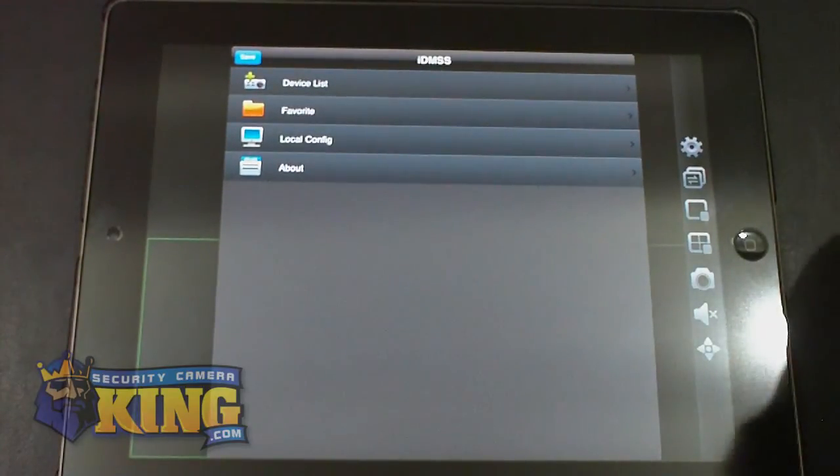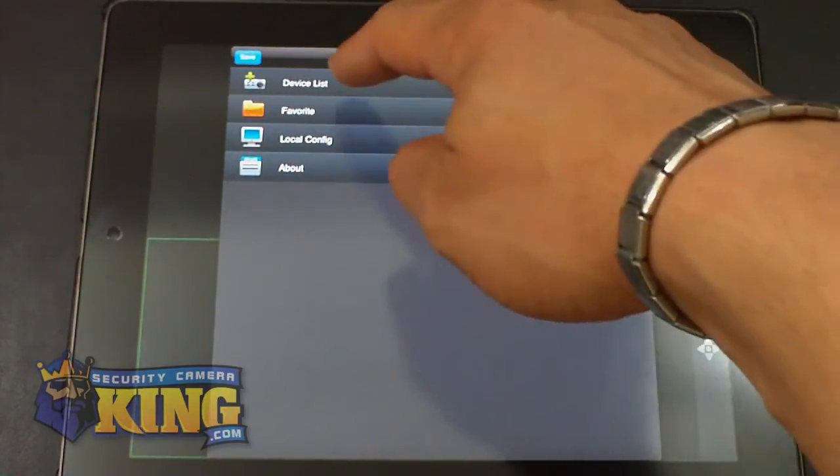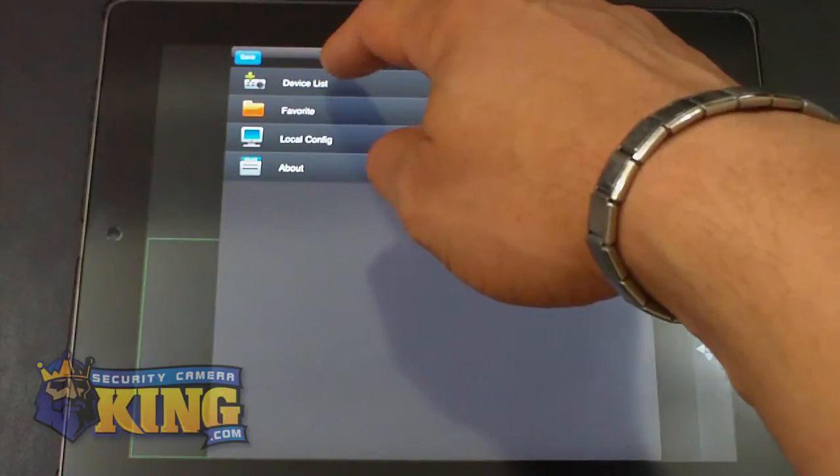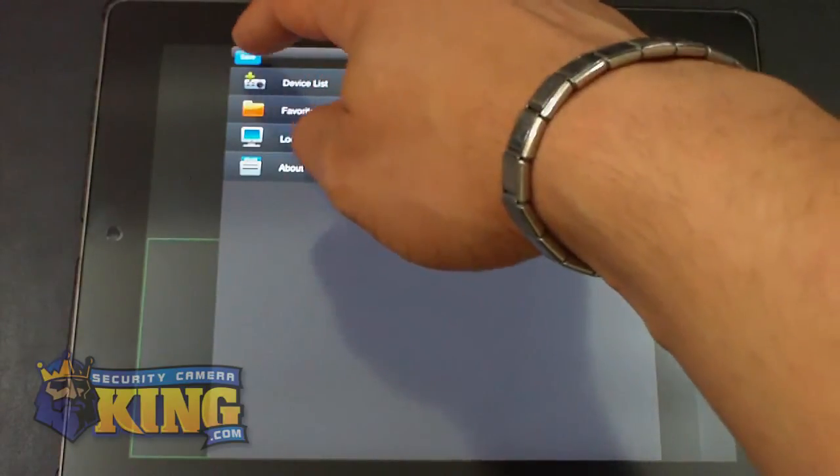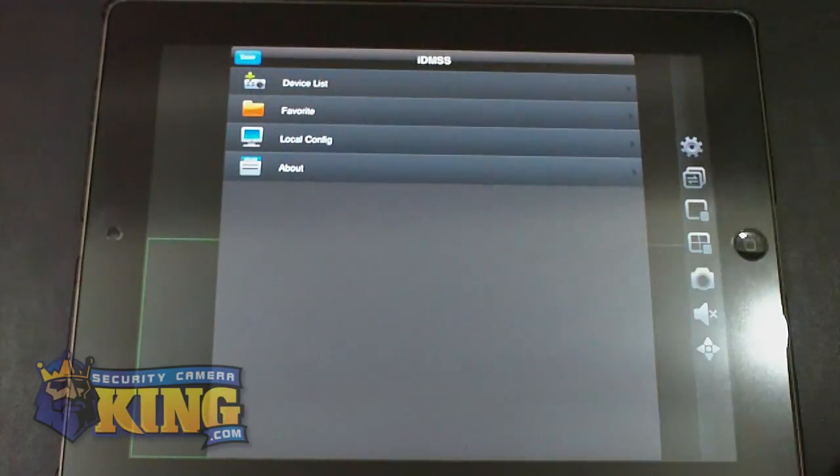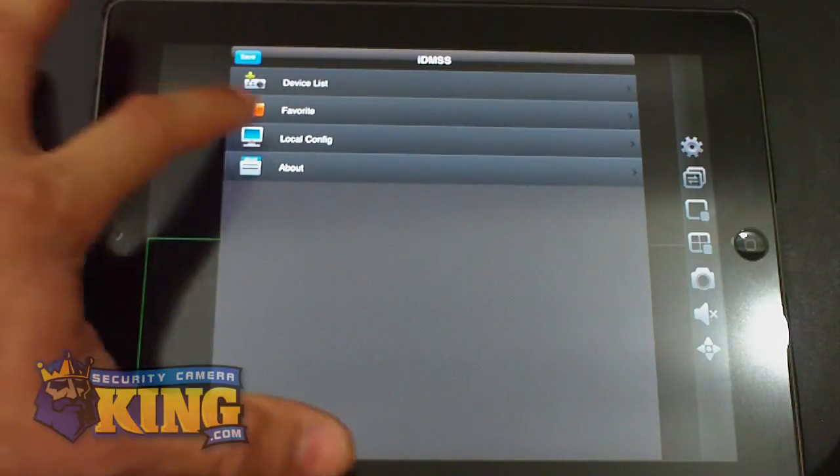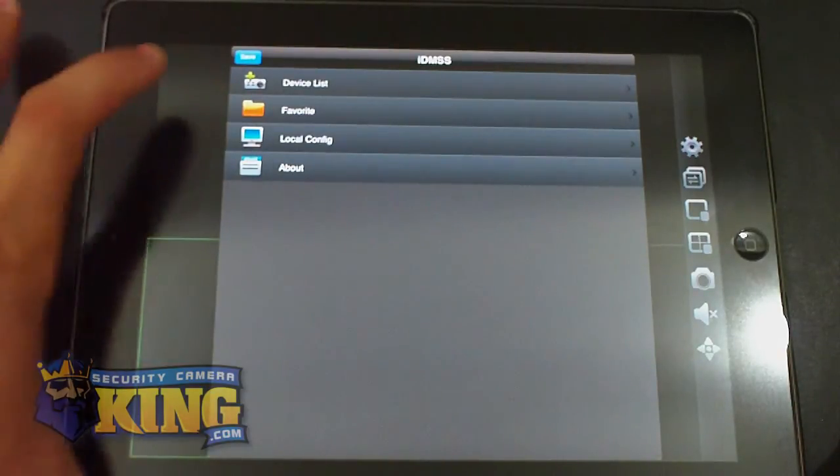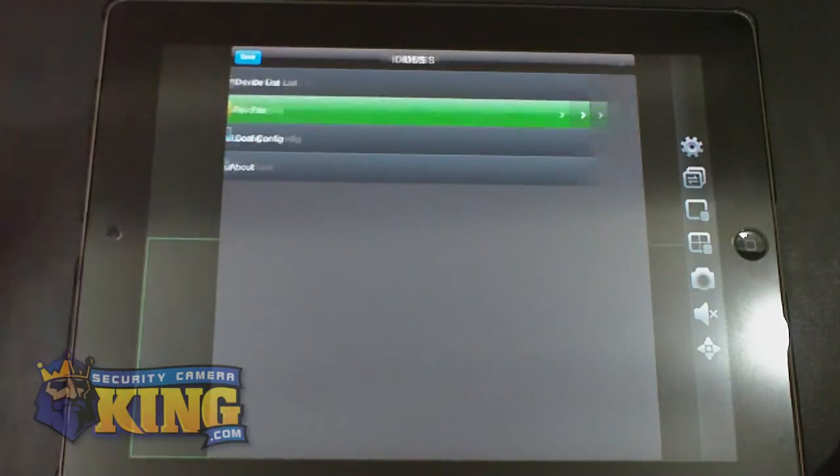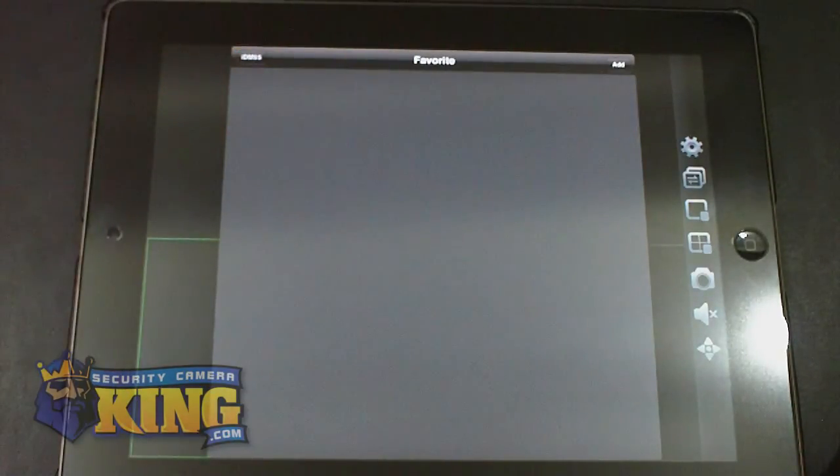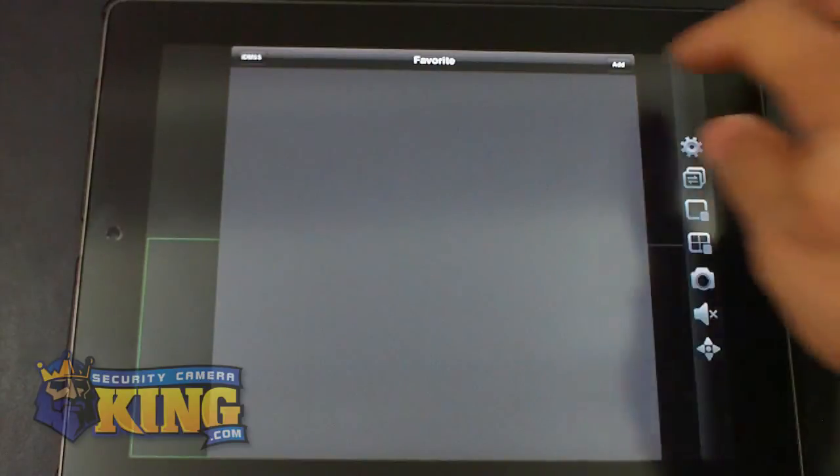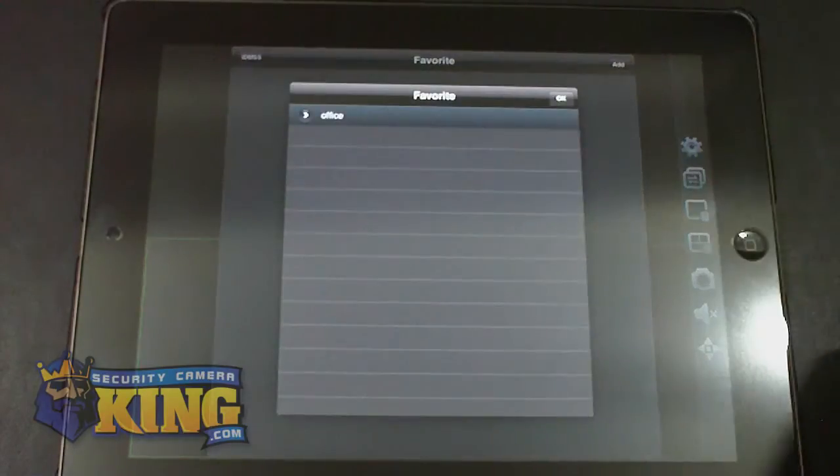You can do two things here. You can go directly and click save, or you can add the cameras you want, your favorite cameras to your favorite folder. Let me do that. I'm going to click on favorite. Add.